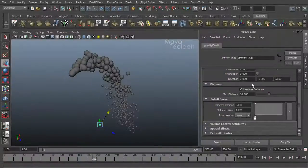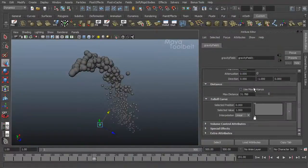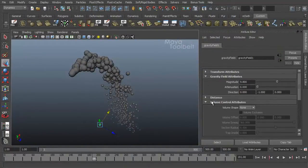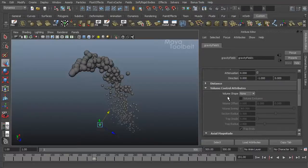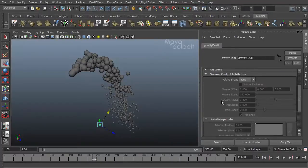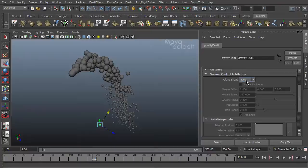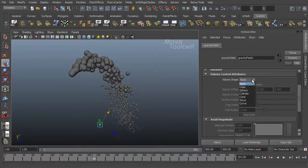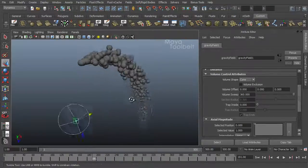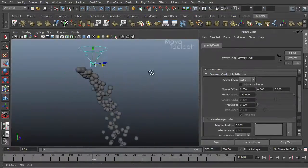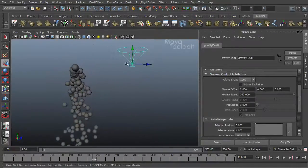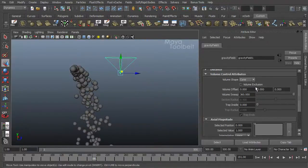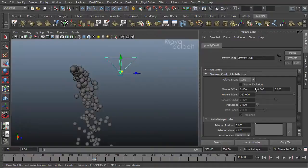So that's using max distance on or off, we'll turn it off for now, and close distance. Next we have volume control attributes, and by default all this stuff is grayed out. But if you change the volume shape from none and choose a shape, let's choose for example a cone. You'll notice the cone becomes applied to our field, and the cone options become available.